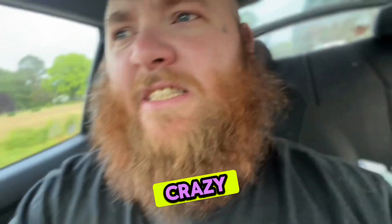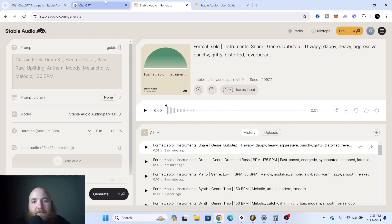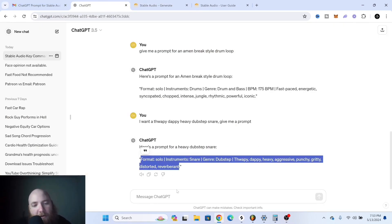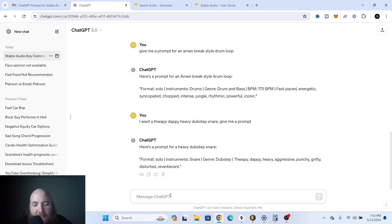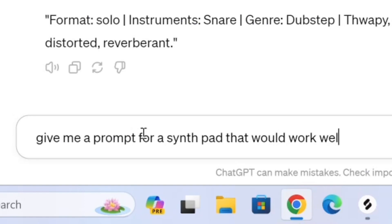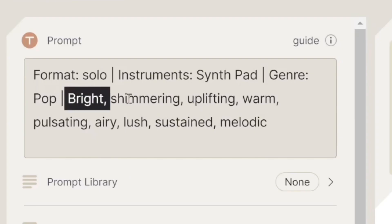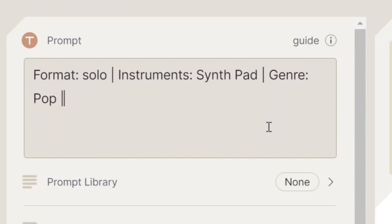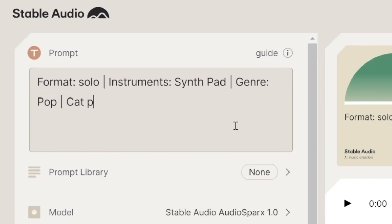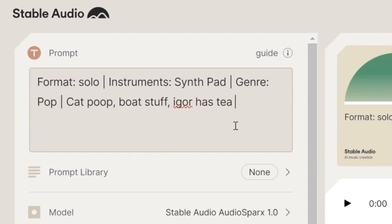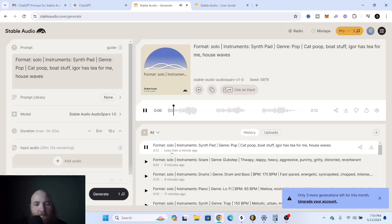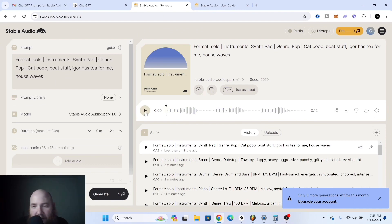Format, instrument, genre, plus random words. So let's say synth pad that would work well in pop — copy and paste this and instead of having 'bright shimmering uplifting warm' just add in random stuff like 'cat poop boat.' I think this could actually work in a trap beat.